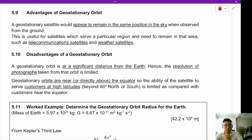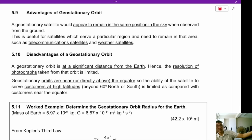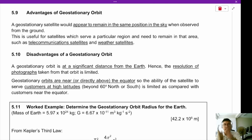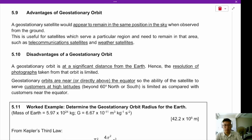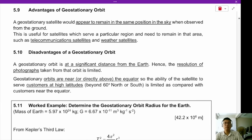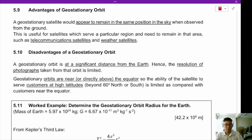What are the disadvantages of geostationary orbit? First, it is very far away — about 36,000 km — so the Earth appears small and the resolution of photographs is limited. Second, geostationary orbits must be on the equator, so people in Australia, Antarctica, Alaska or Russia cannot get good reception because they are far north or south of the equator.